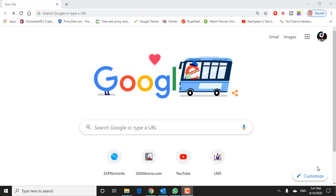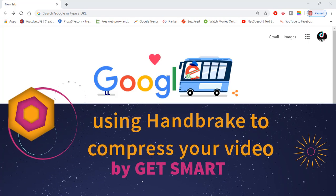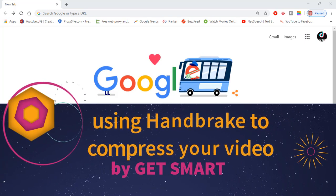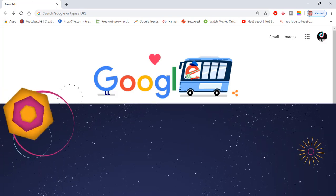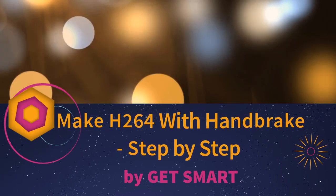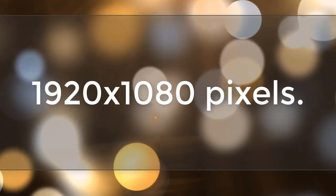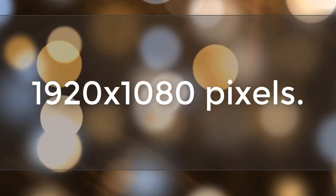Why use HandBrake? HandBrake is an easy-to-use software available for Mac, Linux, and Windows. Originally designed for ripping DVDs, it is the most popular tool for creating H.264 video from any video file or DVD disc. In this video, you will find a step-by-step guide for using HandBrake to compress your video. This tutorial assumes you have an HD video file that is 1920x1080 pixels. We will make the frame size a bit smaller, as well as drastically reduce the file size.